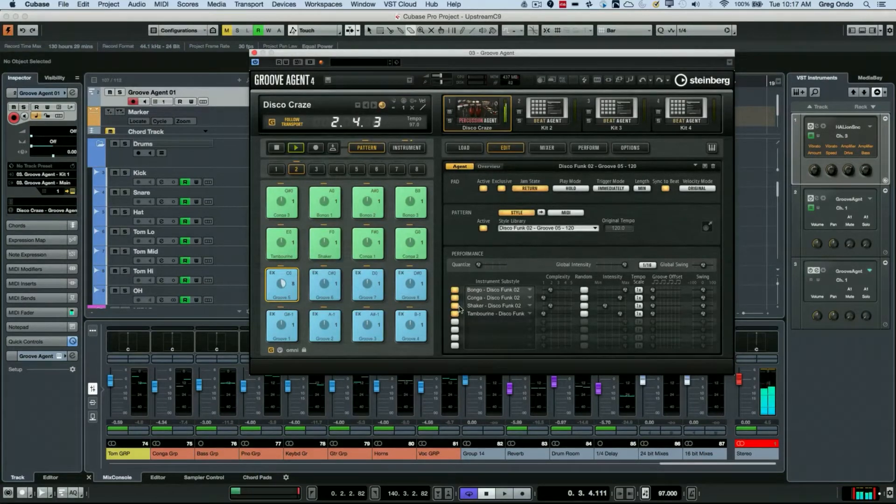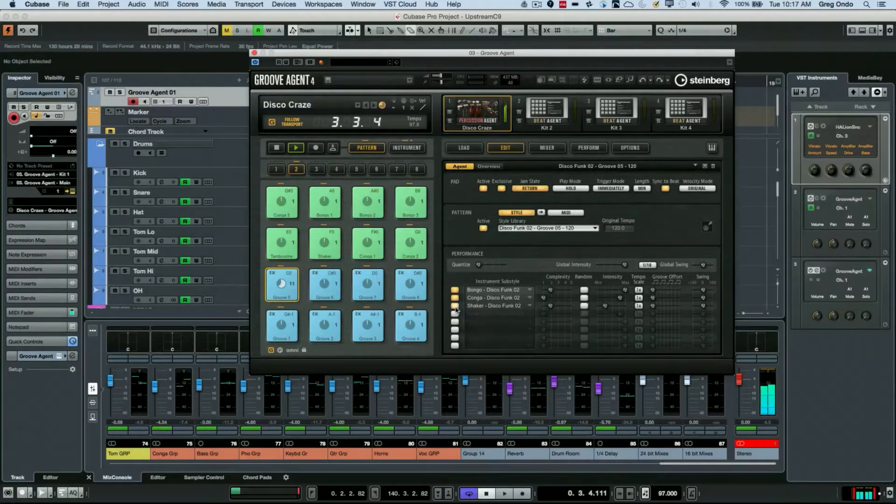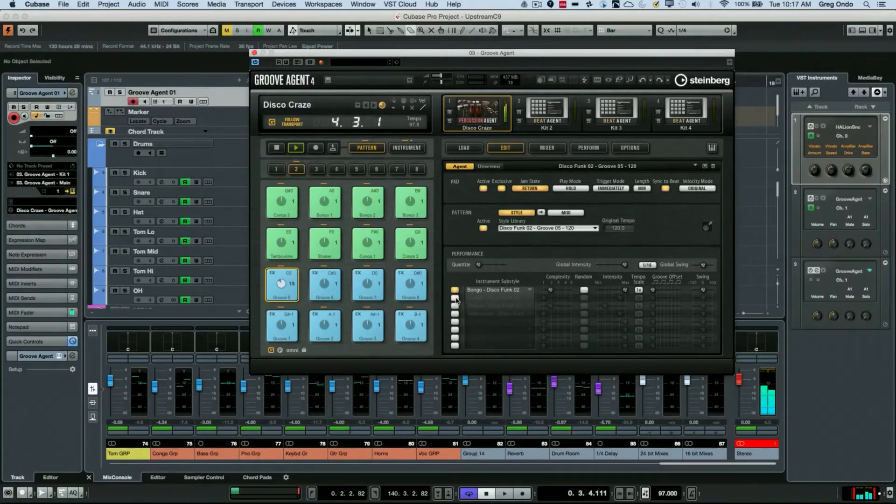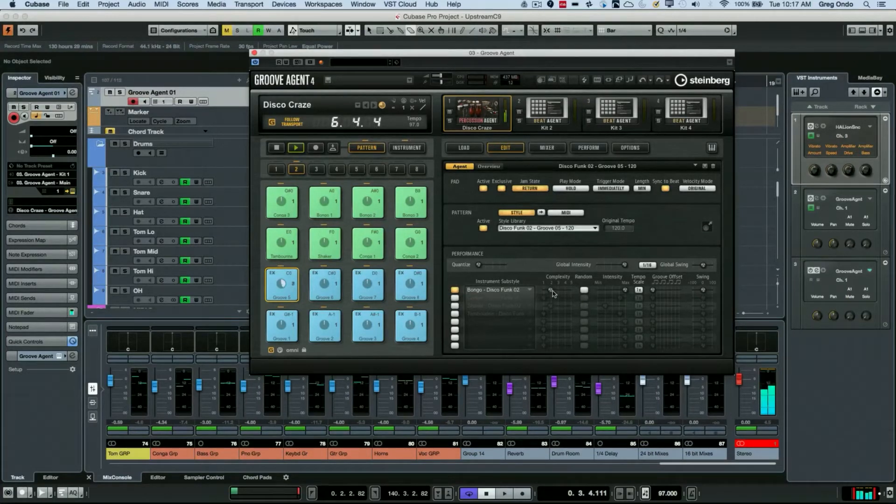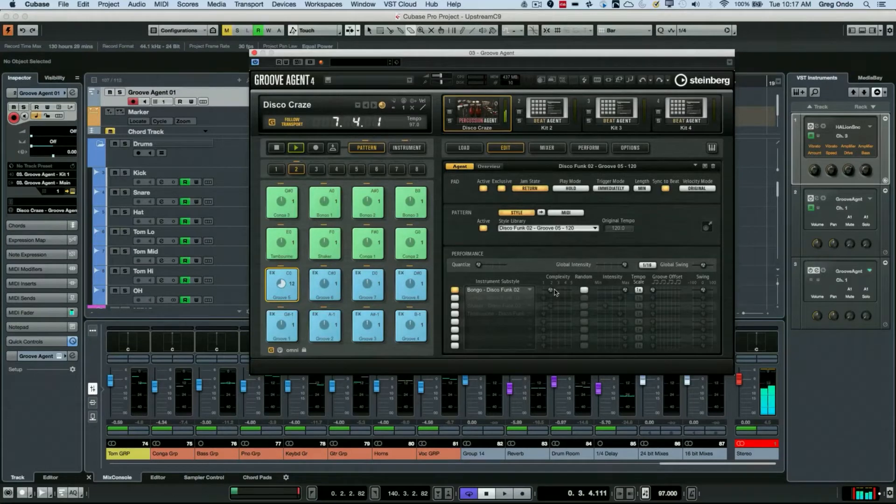Now we can break this down. I'm going to start off with bongos. We have some controls over each of these percussion elements, so I can add different levels of complexity.